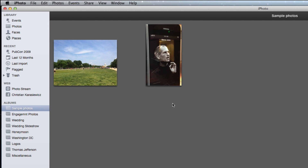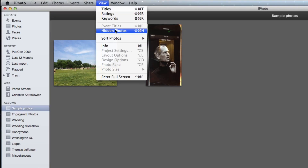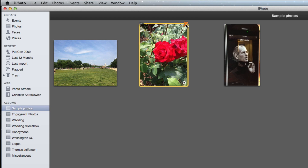So how do we unhide the photo? To do that, go to the View menu and select Hidden Photos. This will show you all of the photos in your album, including ones that are hidden. The ones that are hidden are marked with an orange X in the top right hand corner. If you try to click on this to unhide your photo, it doesn't do anything.